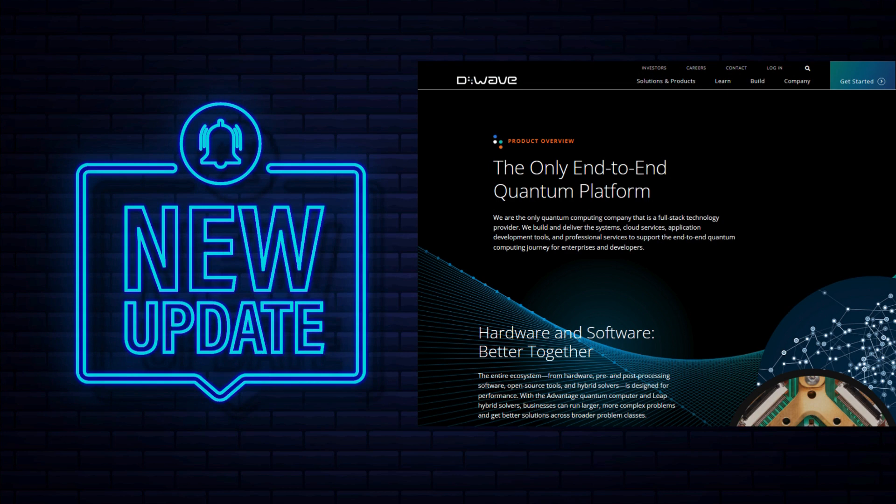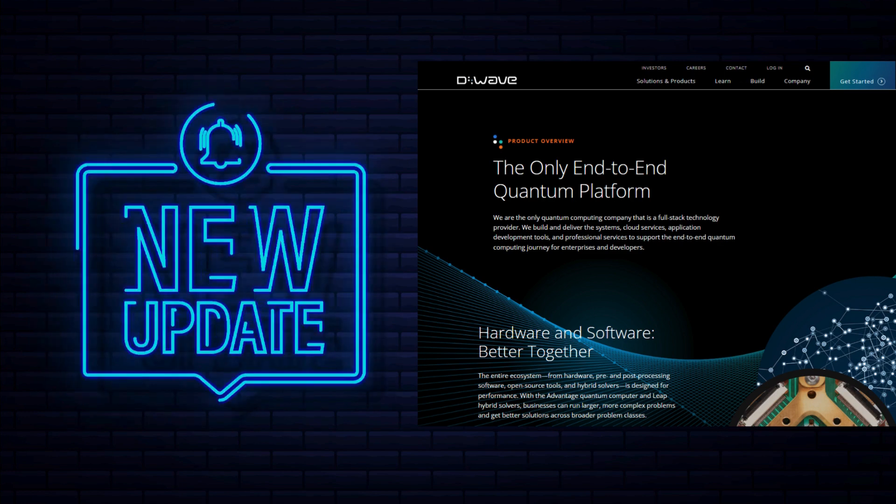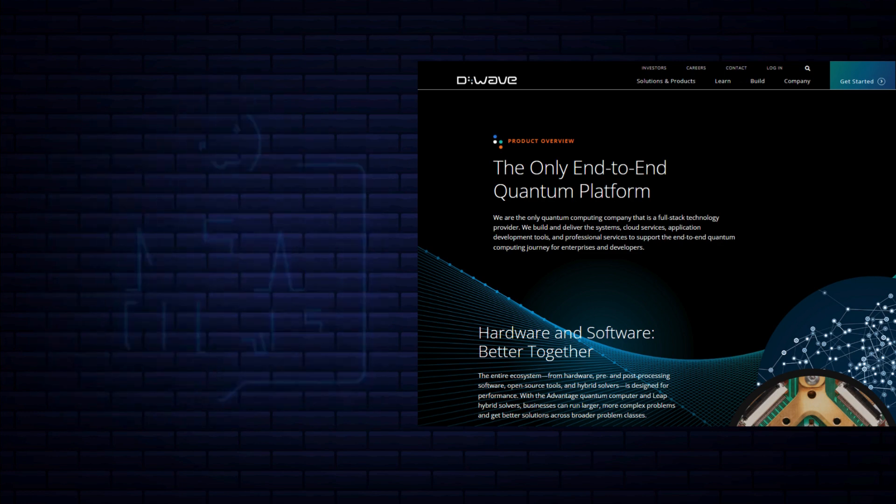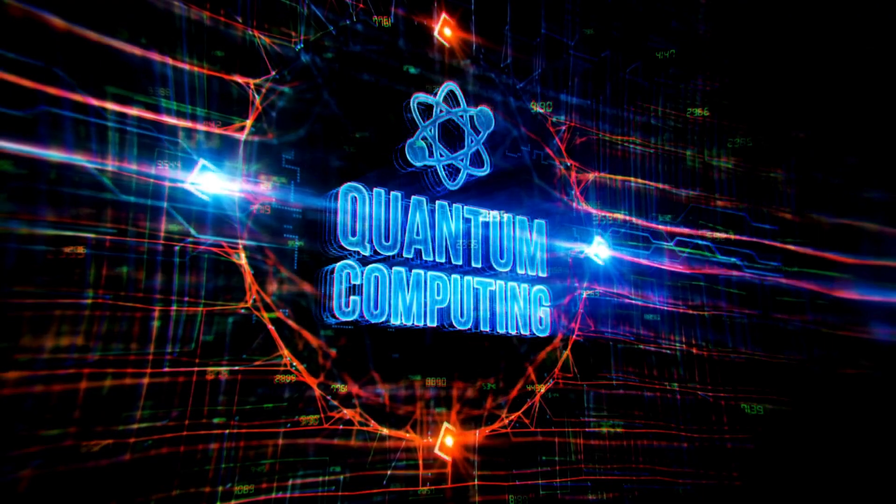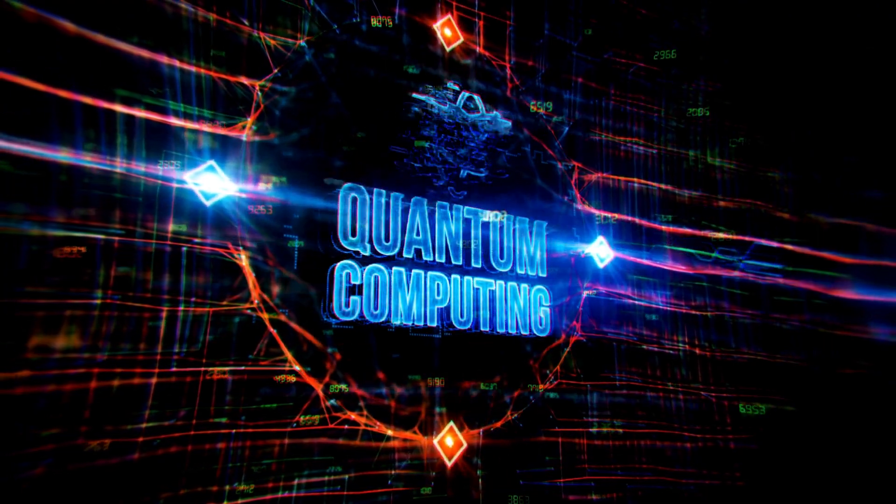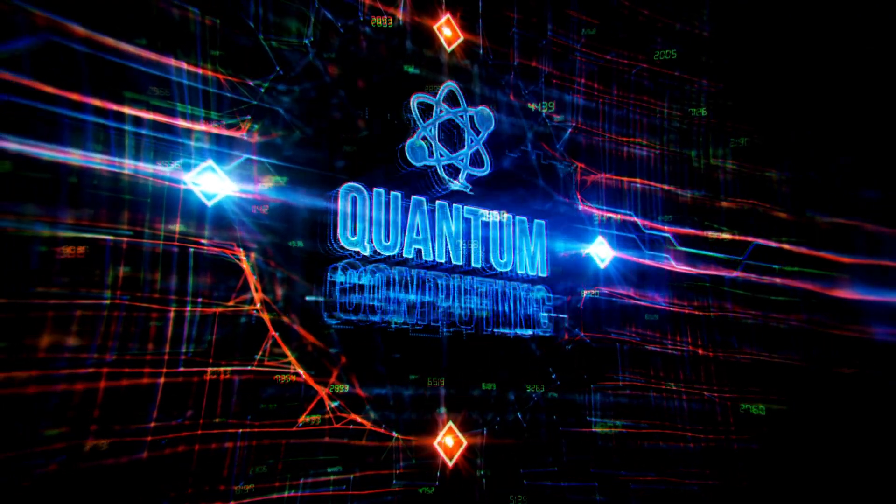On November 14th, D-Wave announced a major milestone: its quantum computers successfully implemented quantum error mitigation, reducing noise to boost performance.